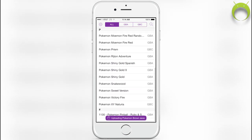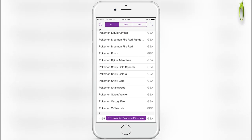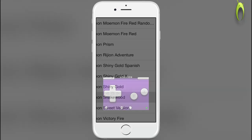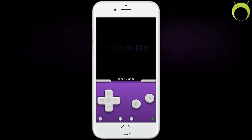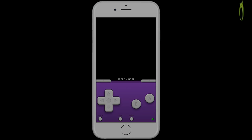In my case, I got Pokemon Snakewood, and as you can see here, I now have Pokemon Snakewood to enjoy.